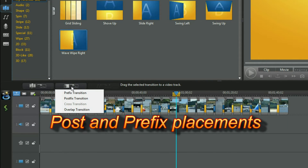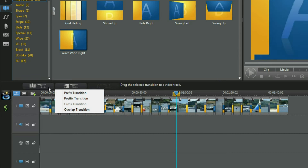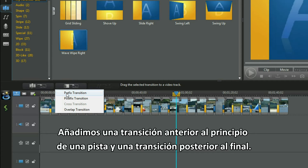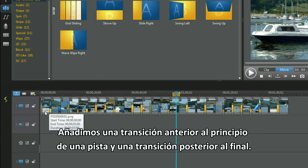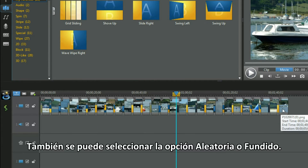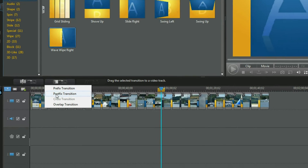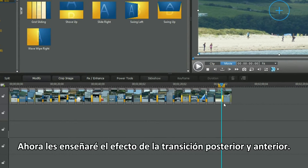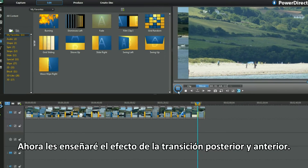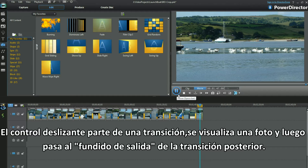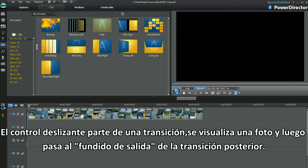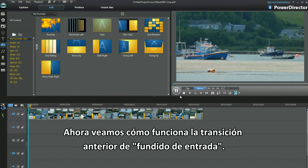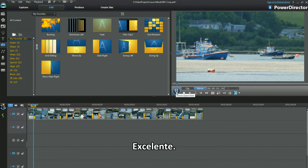Post and prefix placements. We add a prefix transition at the beginning of a track and a post transition is placed at the end. Random or a fade — I can select either. Now let me show you the effect of both post and prefix placements. The slider moves from one transition, view in a photo and then to the fade out of the post fix. Super. Now see how the prefix fade in works. Excellent.